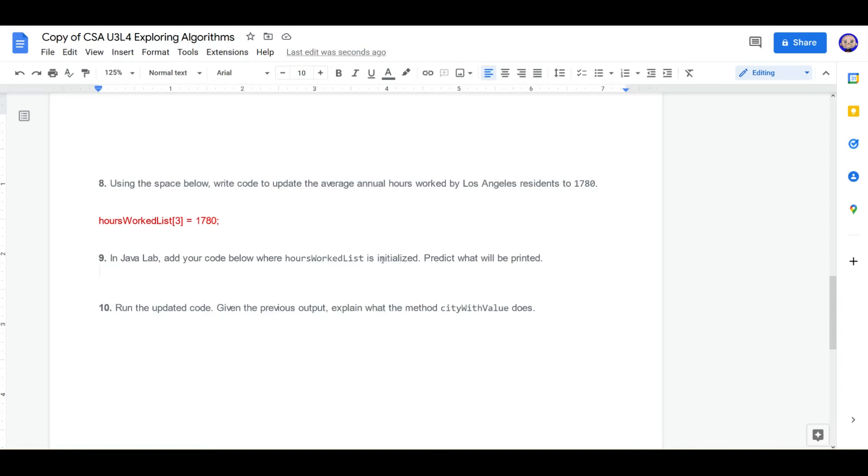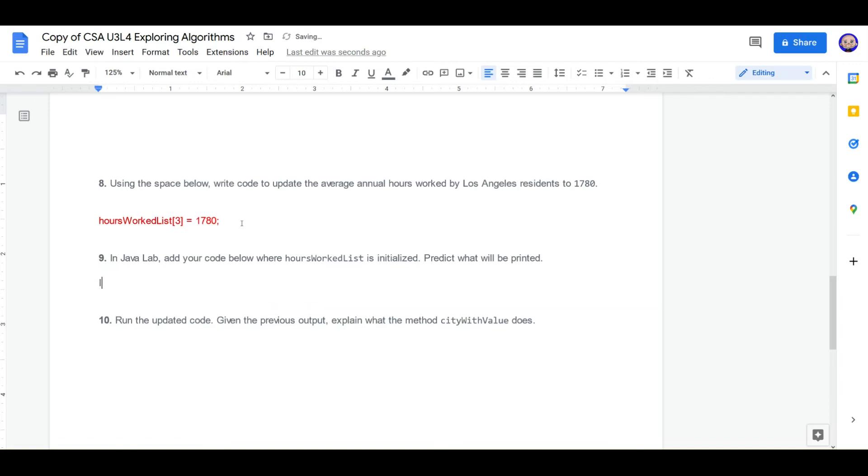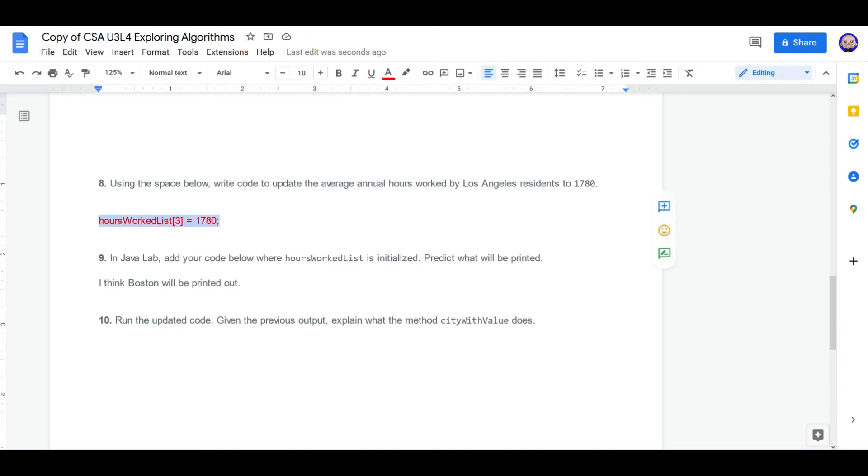We're going to add our code where hours worked list is initialized and predict what's going to happen. Well, I think what's going to happen is it's going to return the first number that has that 1779, which is no longer Los Angeles, but Boston. I think Boston will be printed out. Let's go ahead and check our code, kids. Let's copy it first.